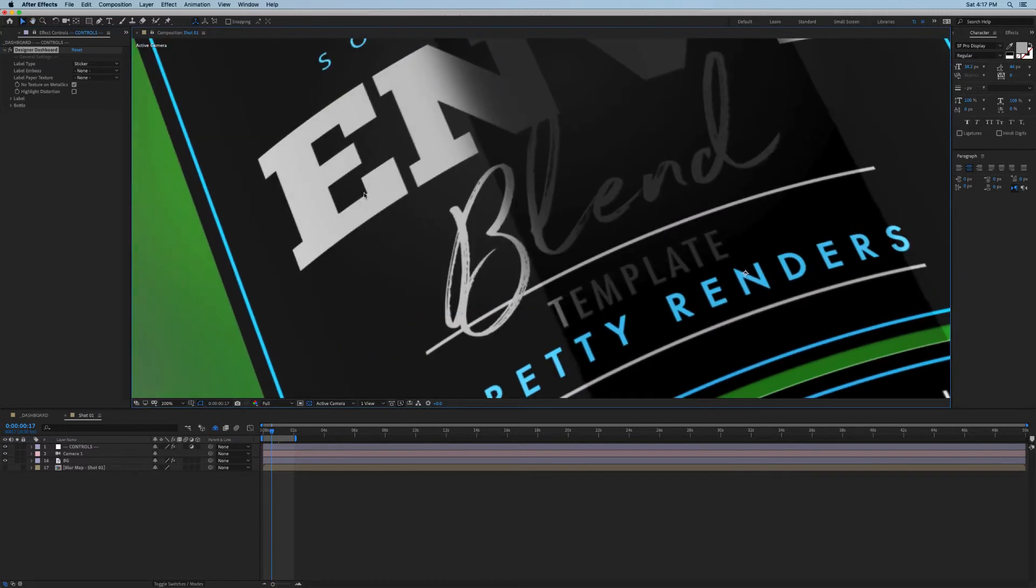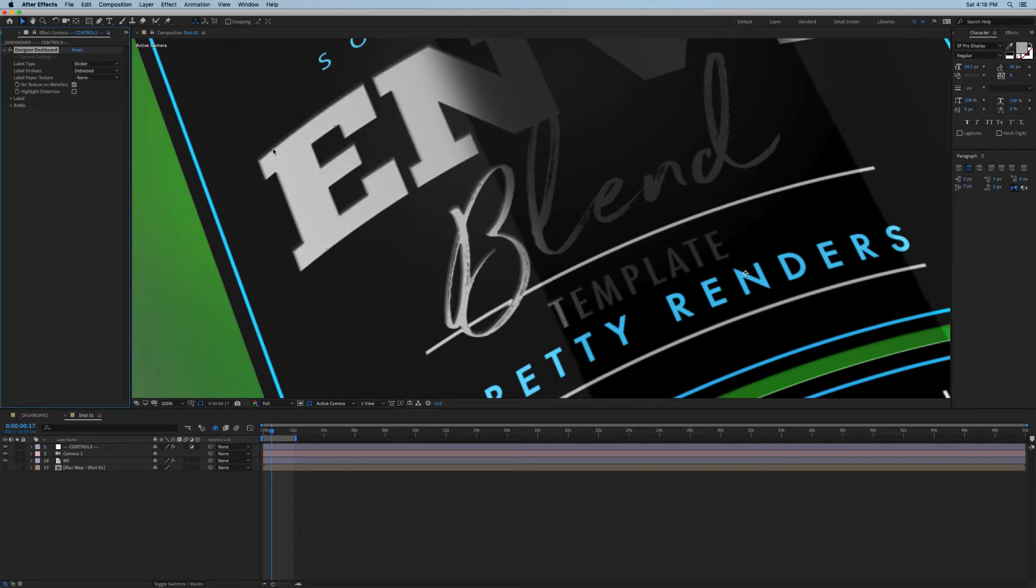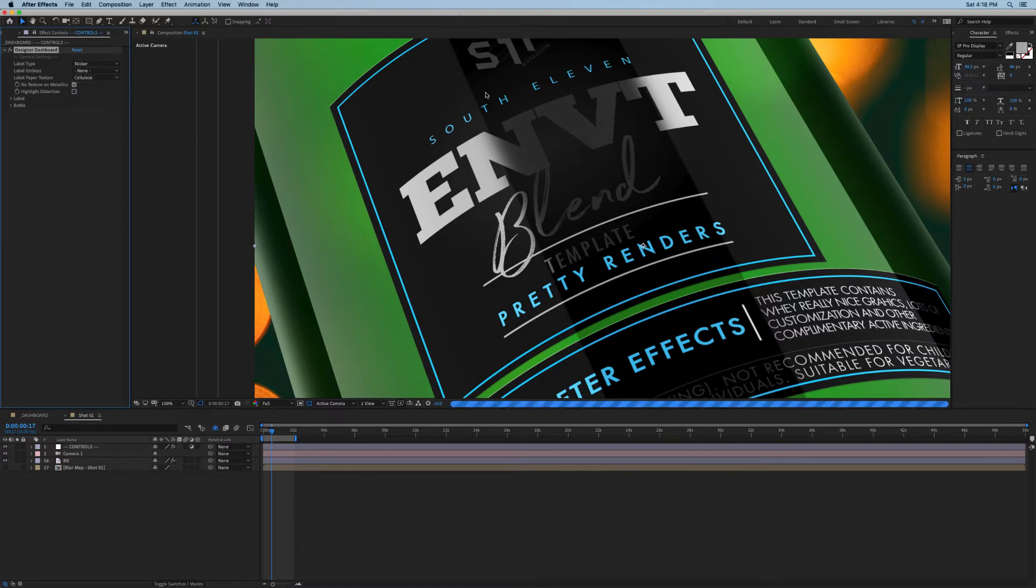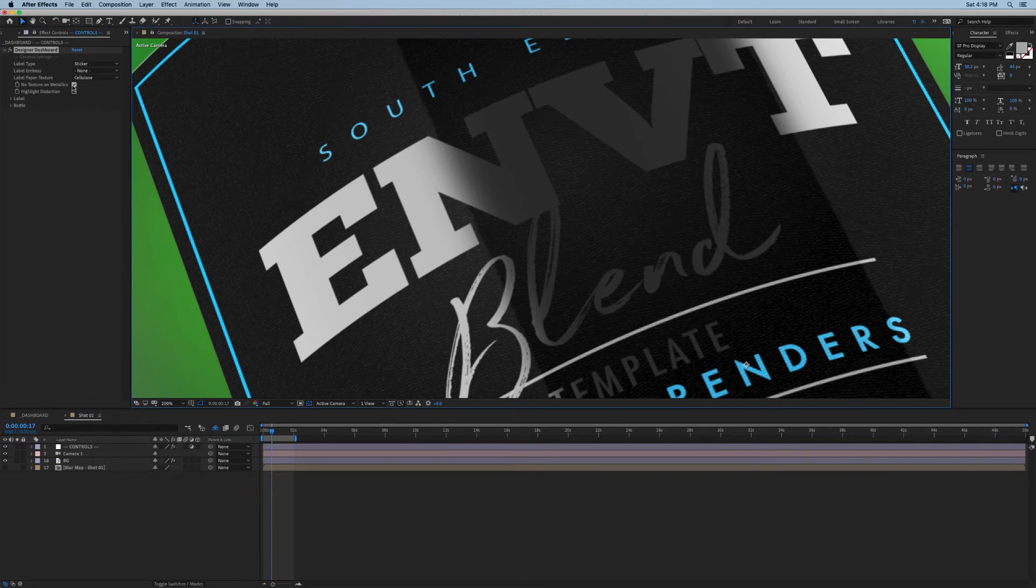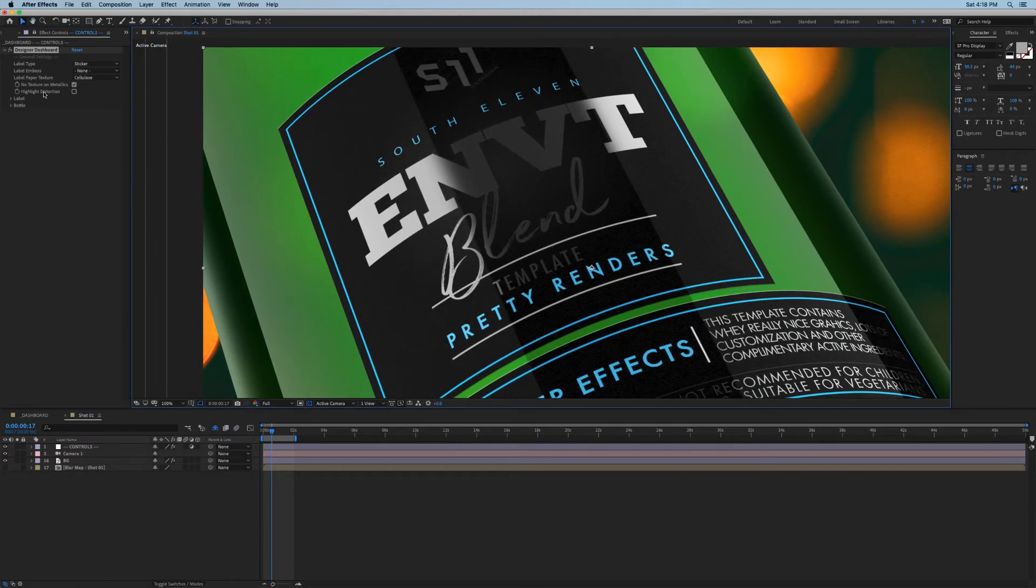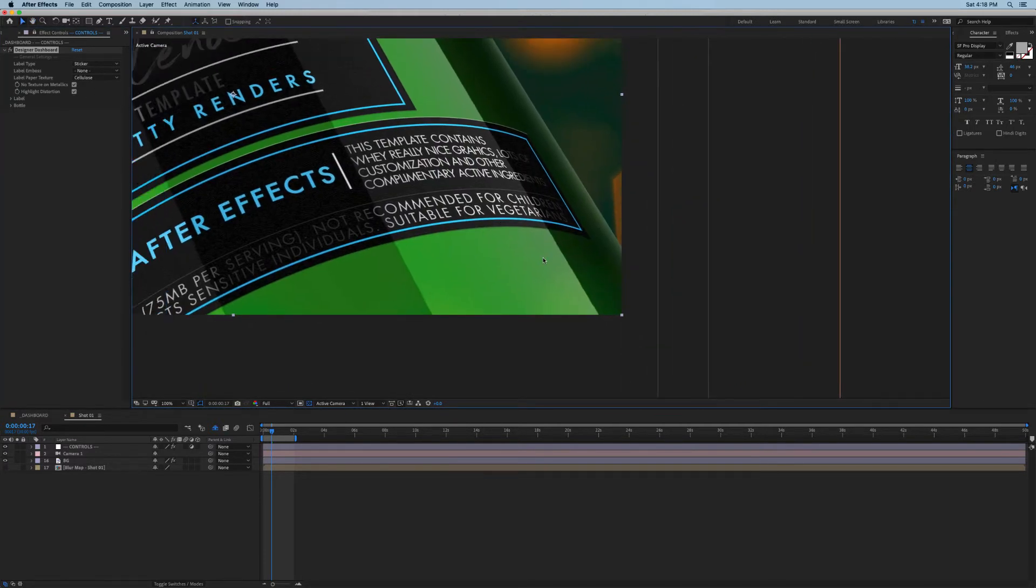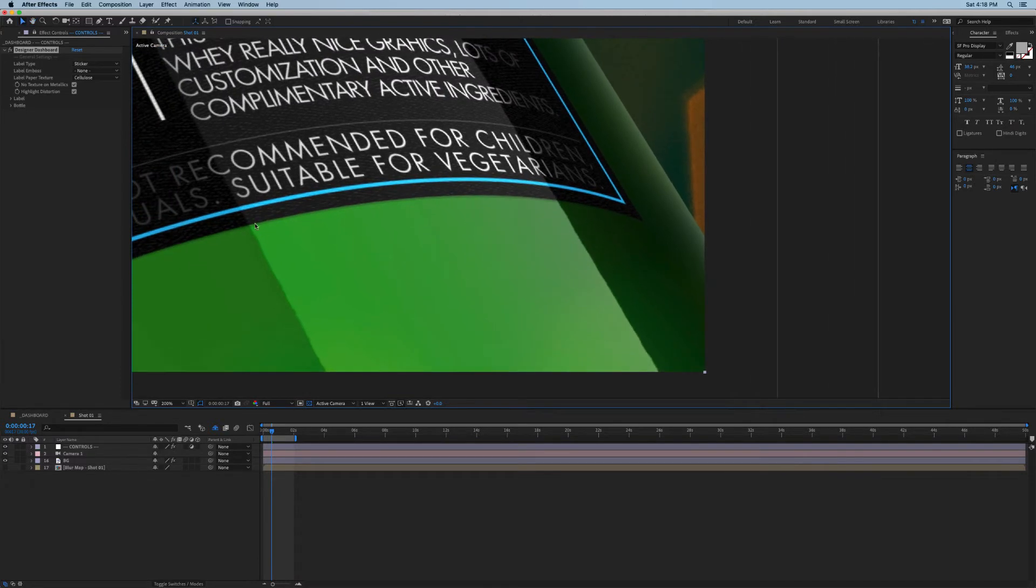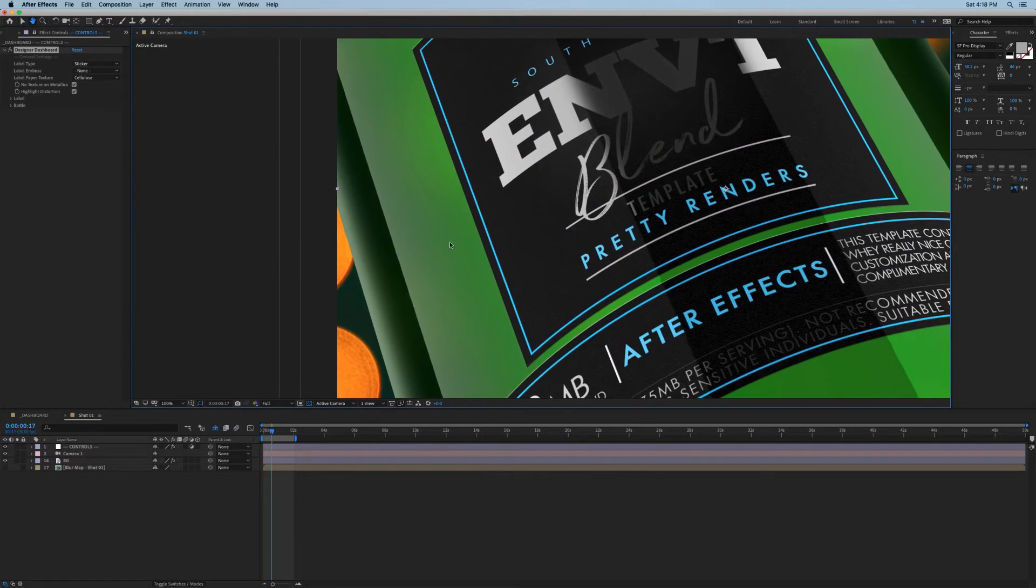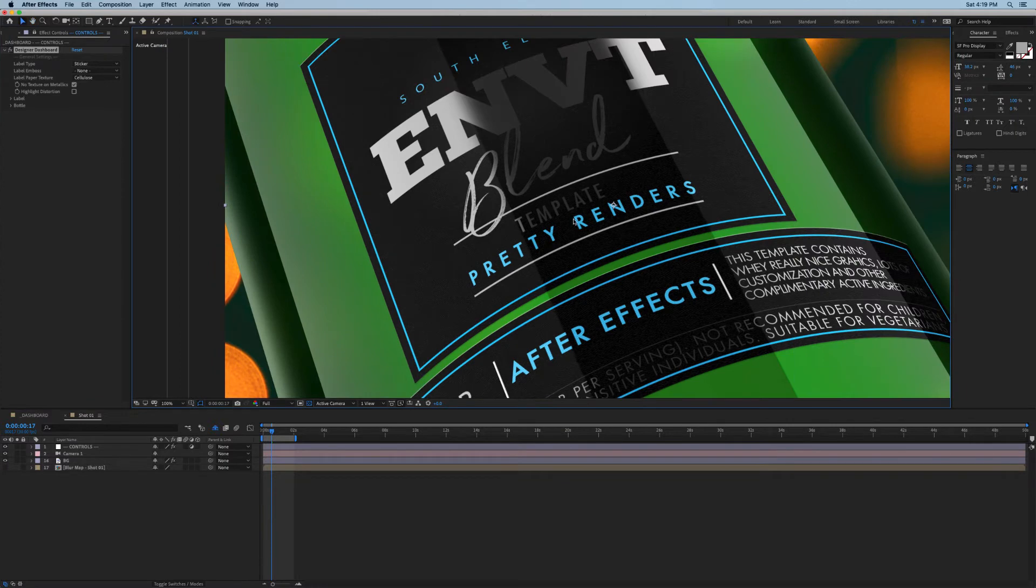In emboss we can say whether we want our label to have any embossed elements, switch it to none, or set it to debossed which makes them inset inwards. We can also add a paper texture and you have a couple of different options here. In addition to that you also have an option here to remove the paper texture from any metallic surfaces. It's quite common that these areas will lose their texture after the label is stamped with metallic foil. Then here we can say whether we want to add highlight distortion, and it's best visible on glass.